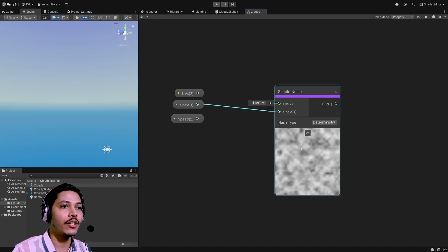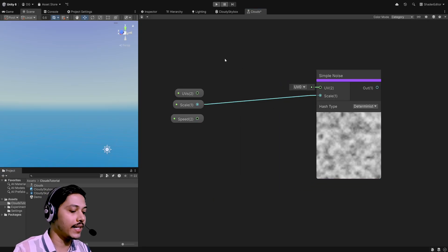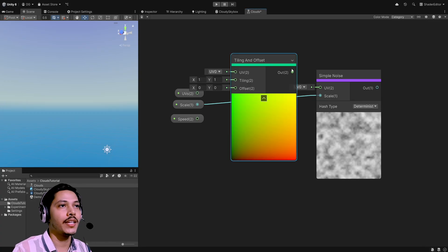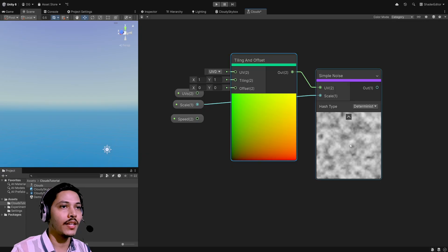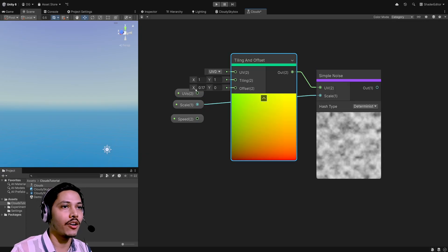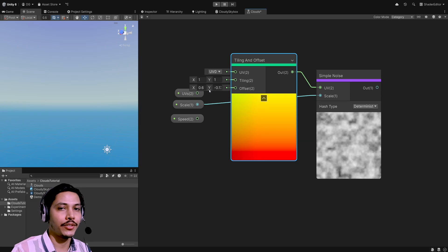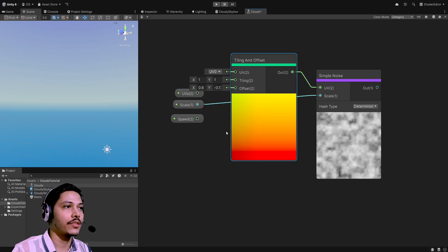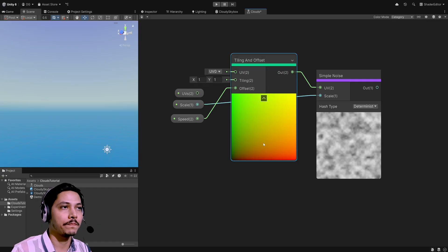We also want to pan the noise, so let's create a tiling and offset node, take its output and feed it into the noise's UV slot. Now we can pan it by changing the offset, so we'll simply use our speed property and feed it in as the offset.